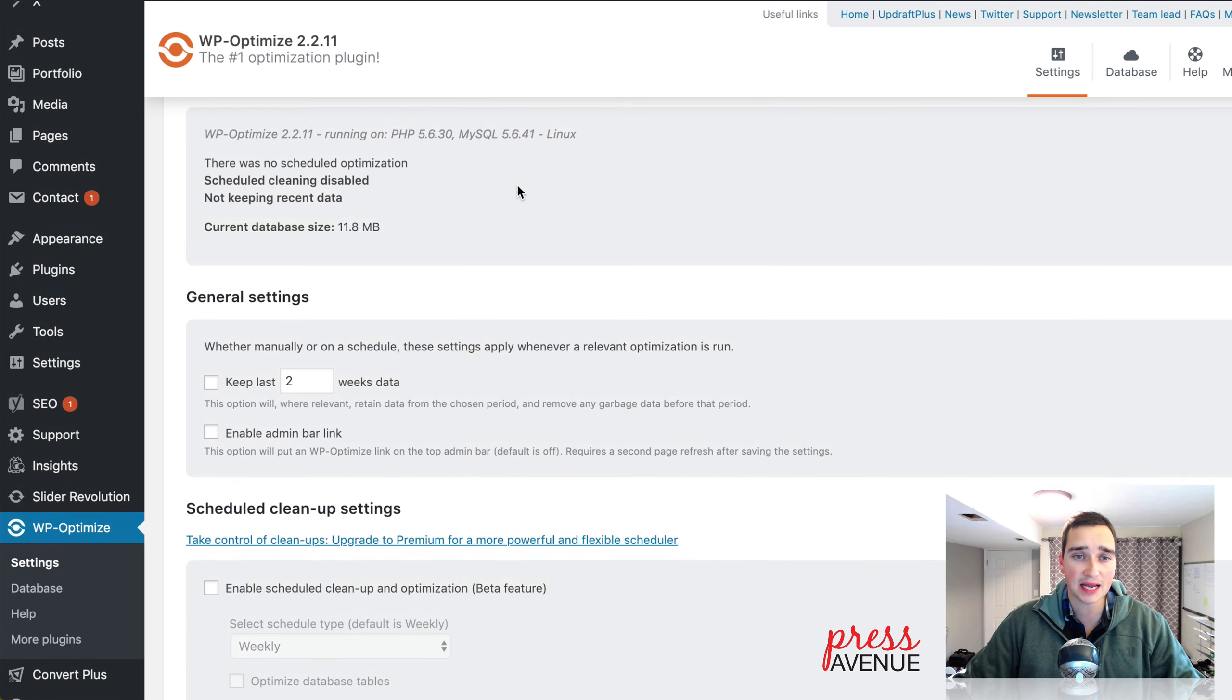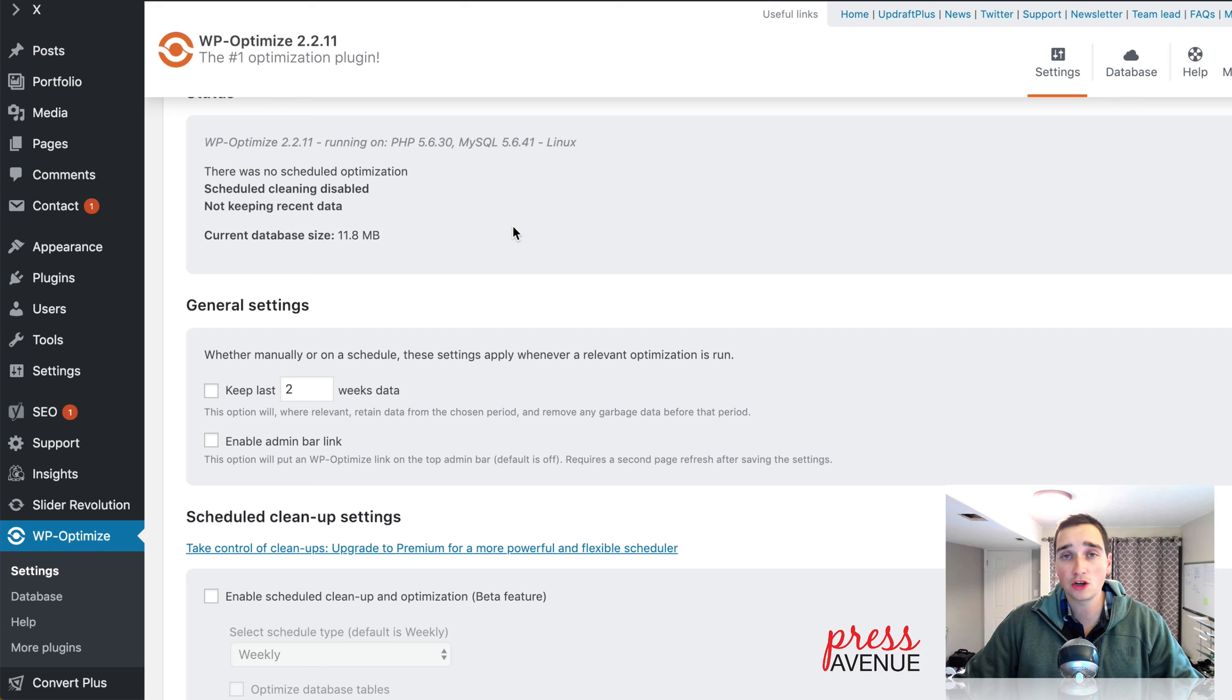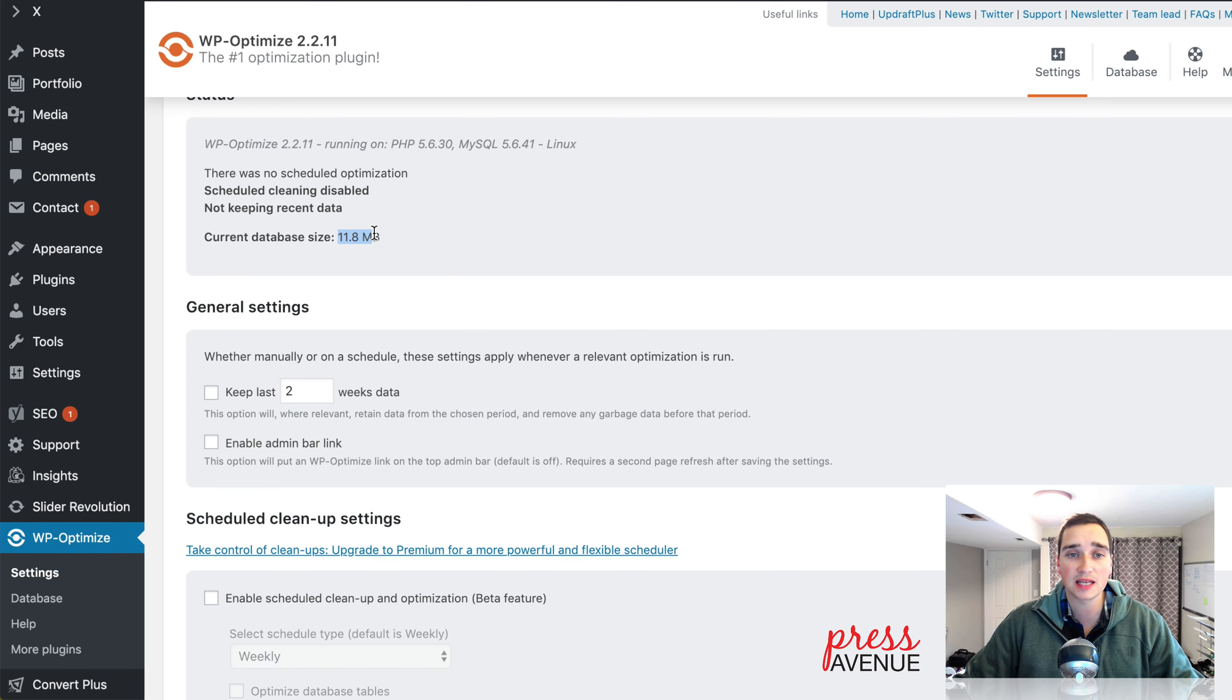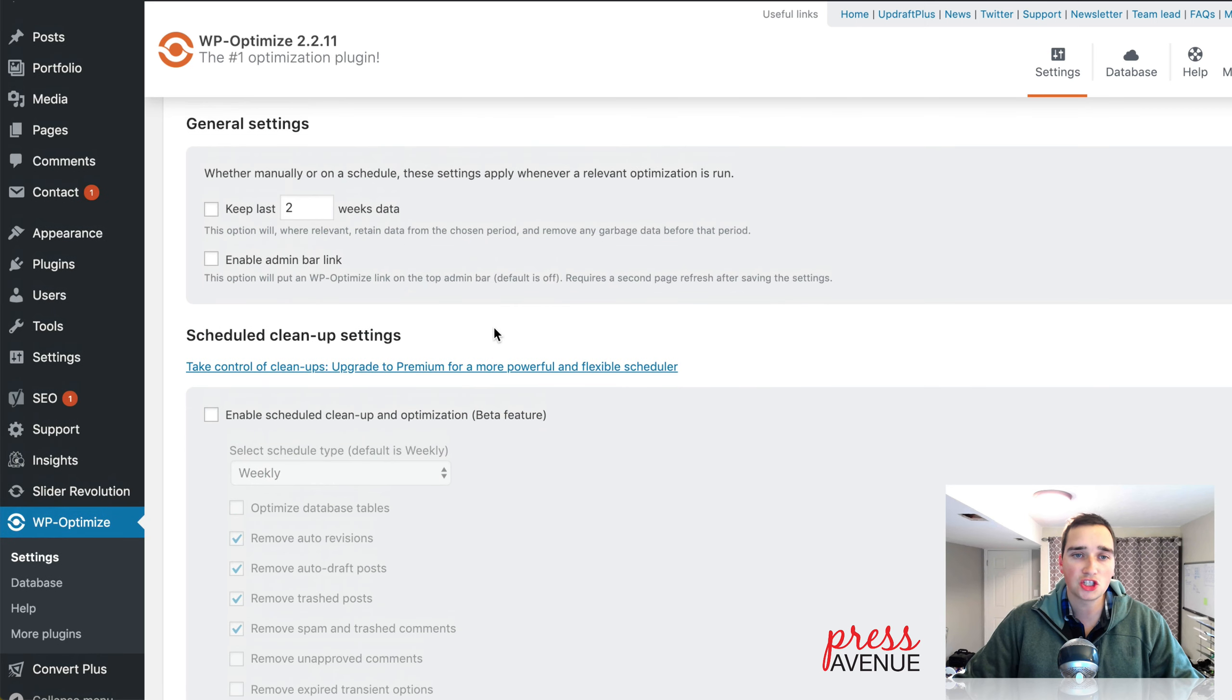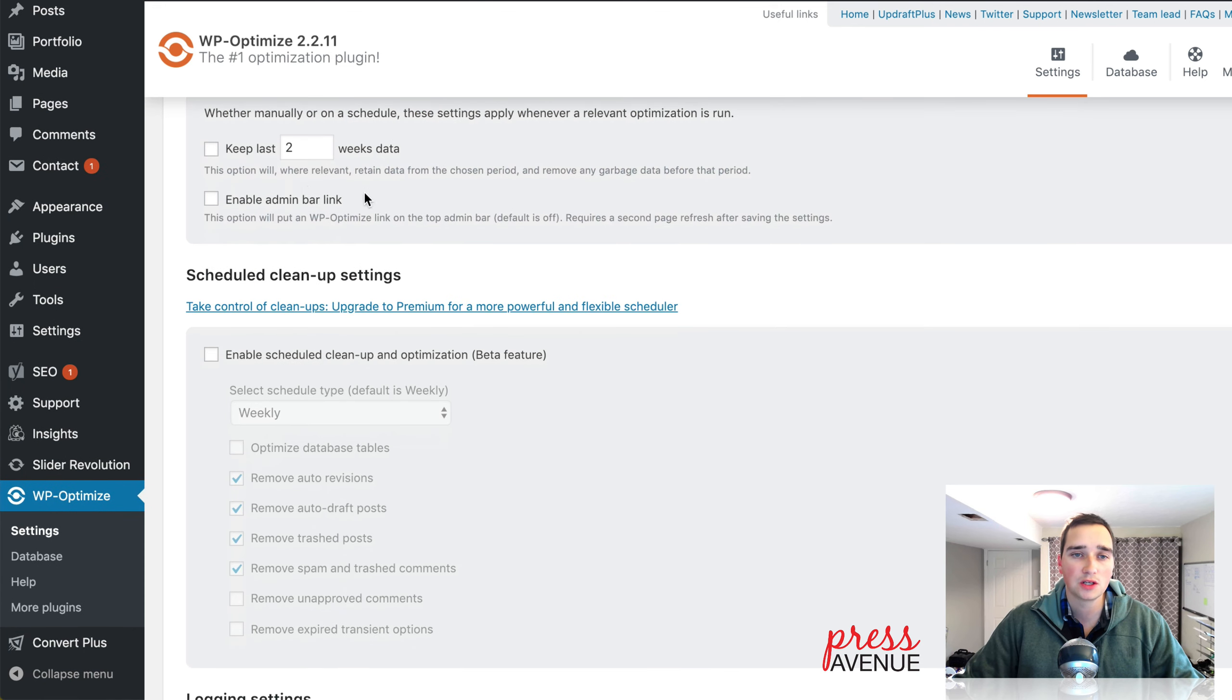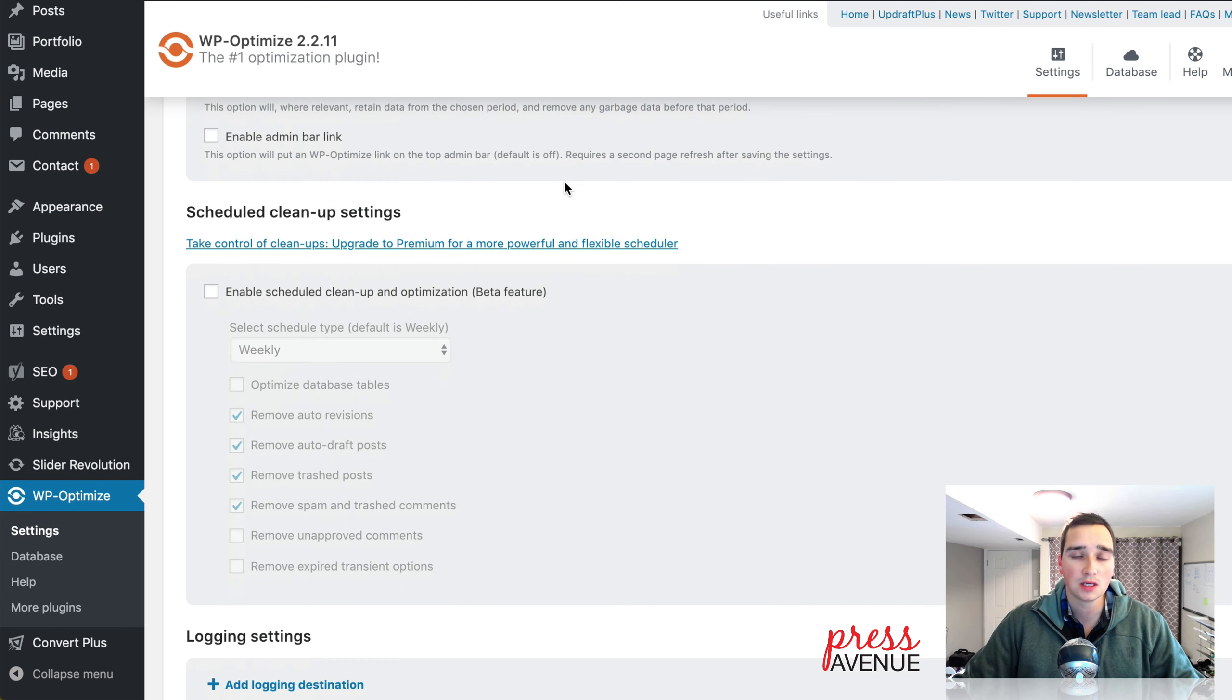And then the status says the current database size is 11. I've seen some that are 100. They don't even need to be. And when you clean them out, you shut off like 80% of the site. And you get it back down to 20, 10, etc. So this is a great plugin for that. Tells you what you're running. PHP 5.6 on this one. General settings. Whether you're manually or on a schedule, these settings apply whenever an optimization is run. So if you want to keep data for the last two weeks, you can check this box or not. So that's up to you.